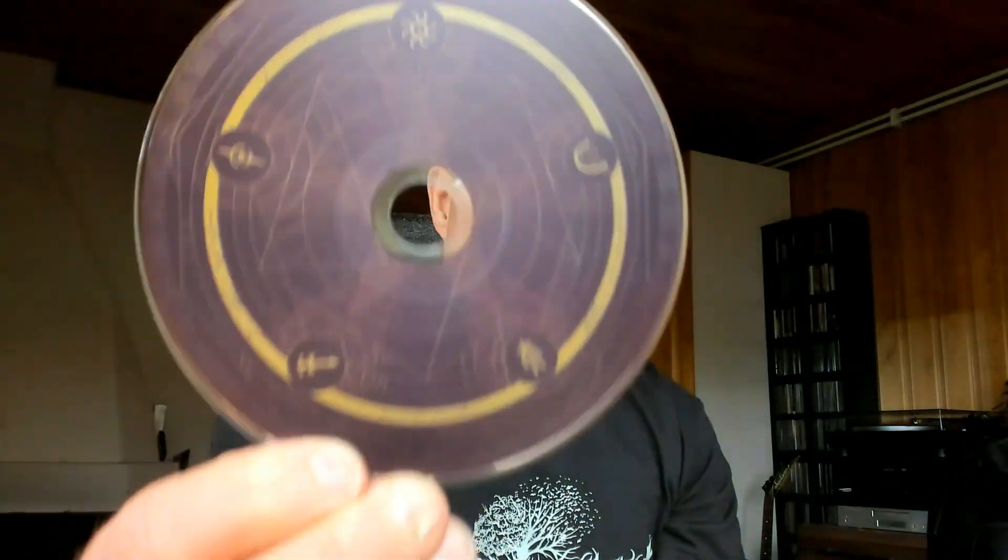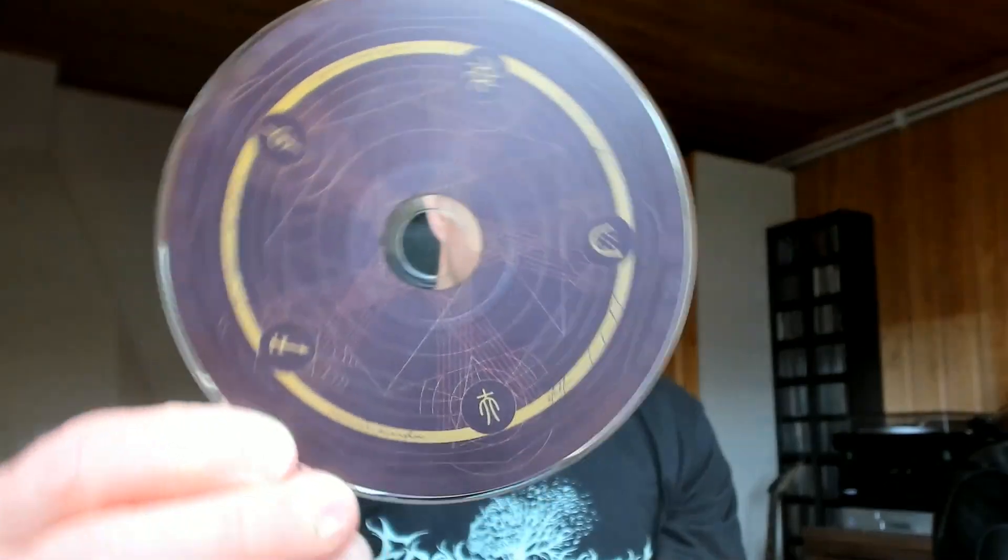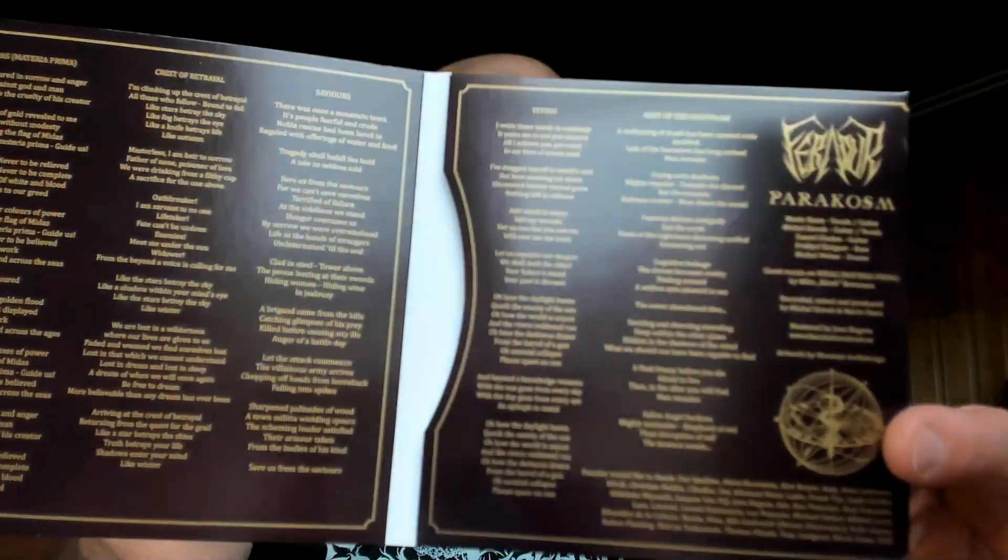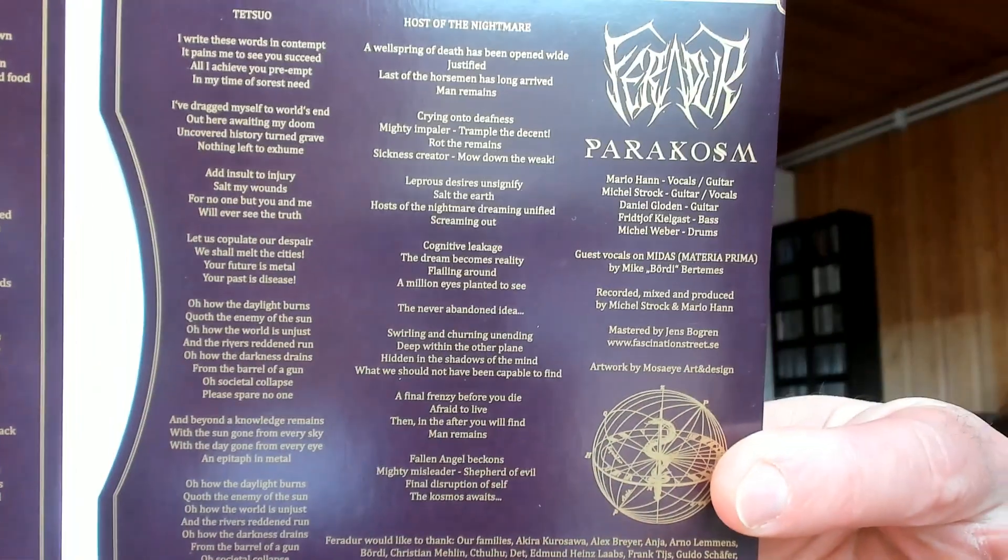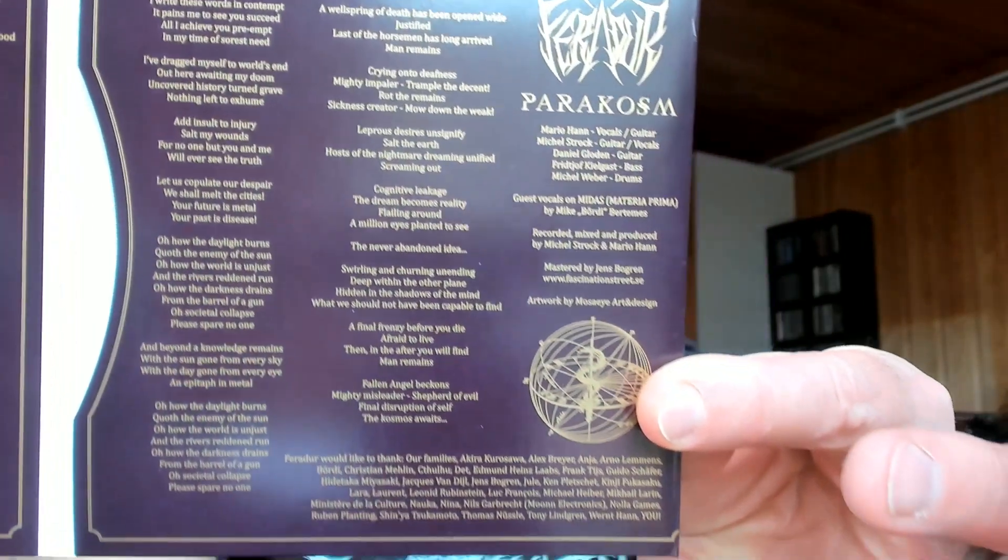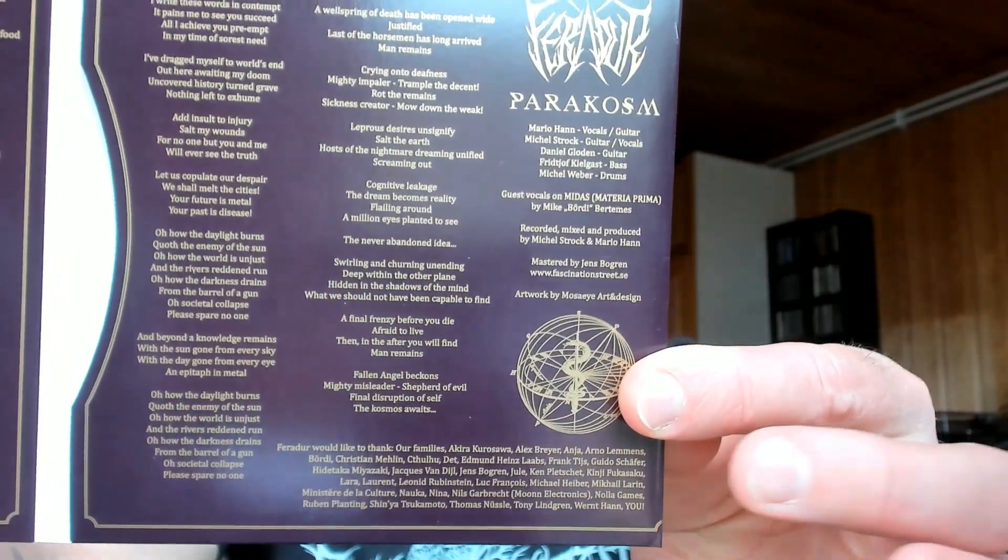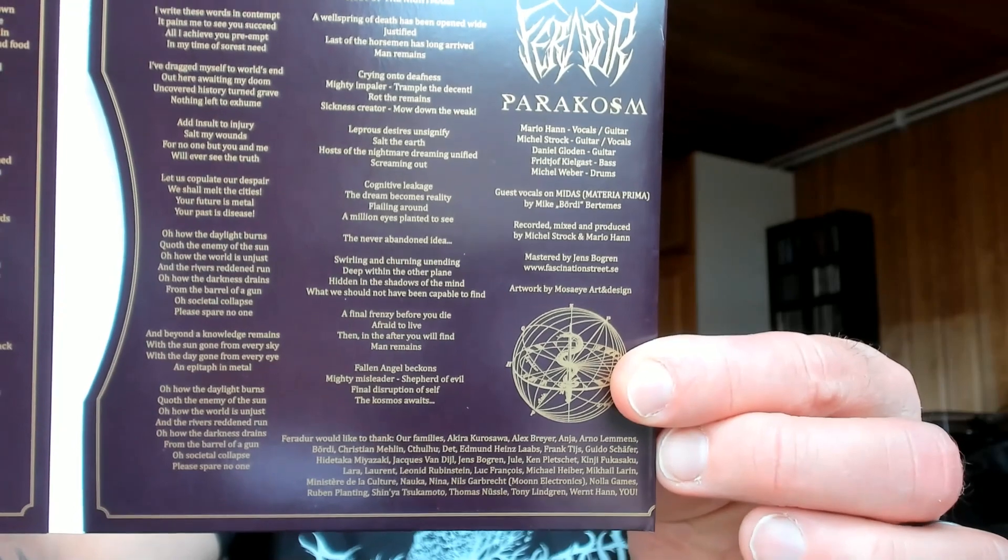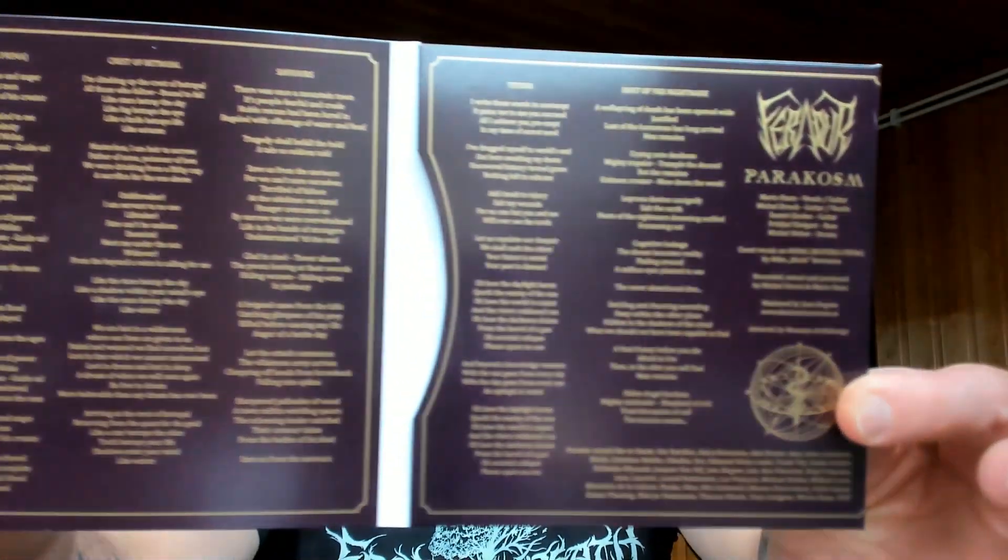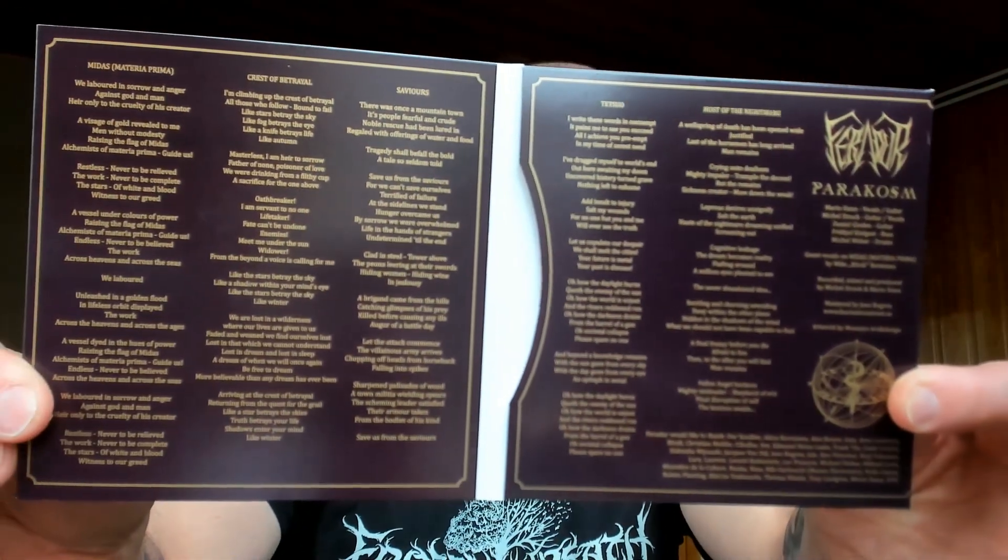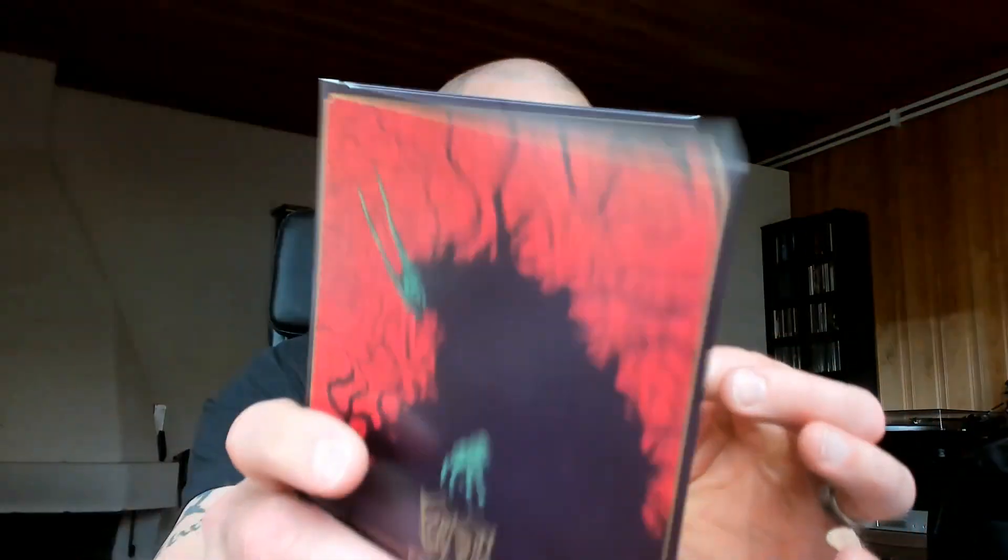Inside there is no booklet but just a CD, because all the lyrical information, recording information, and other information including a classical thank you list is included right here on the back.